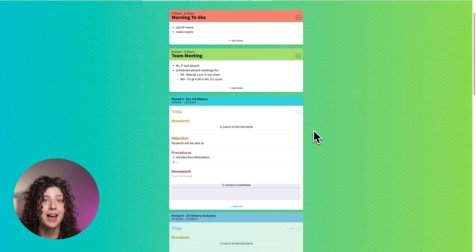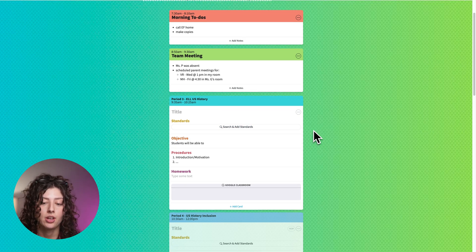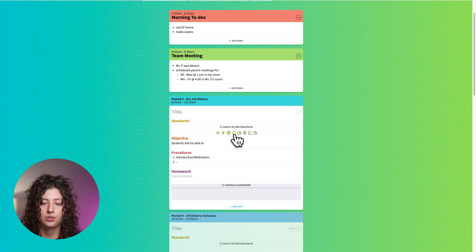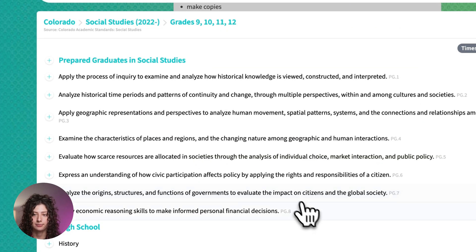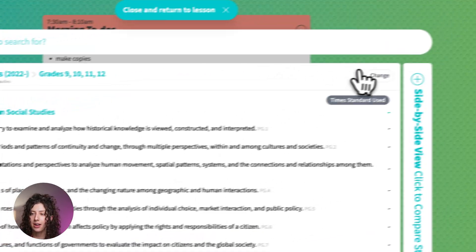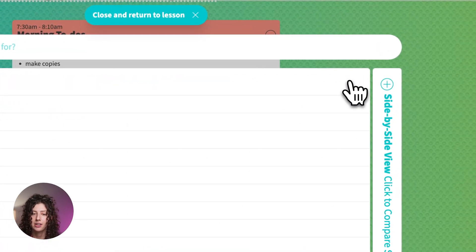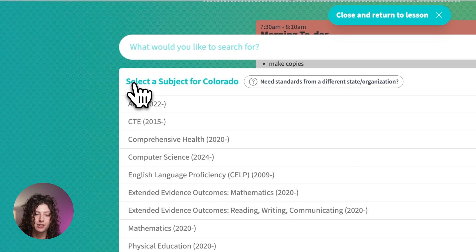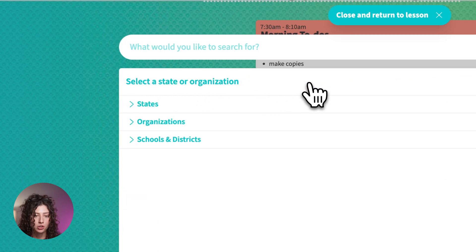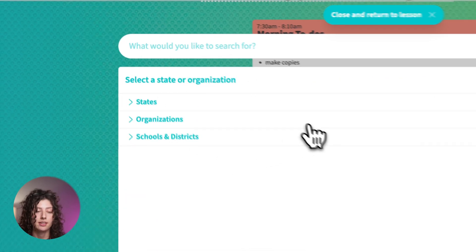So let's get into how to actually add standards to your lesson. You click the search and add standards card. Now I'm going to go back. Before you've selected the set or the state or the organization that you need, it's going to look like this.